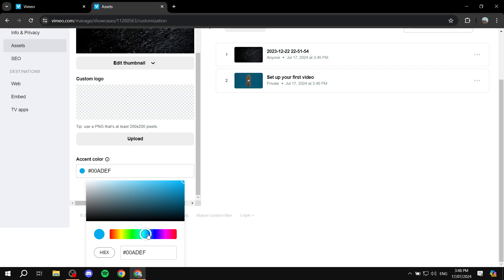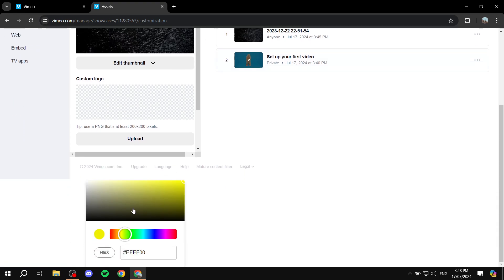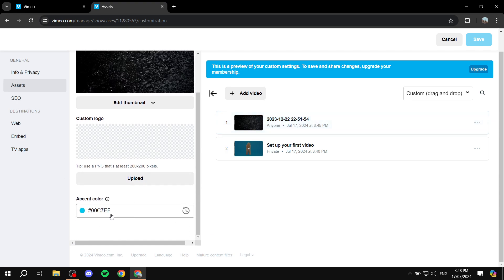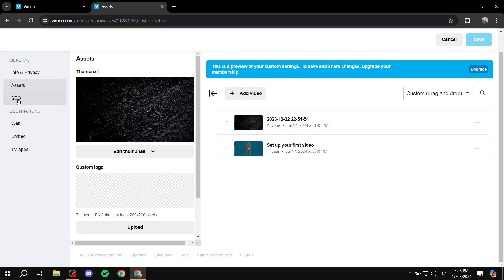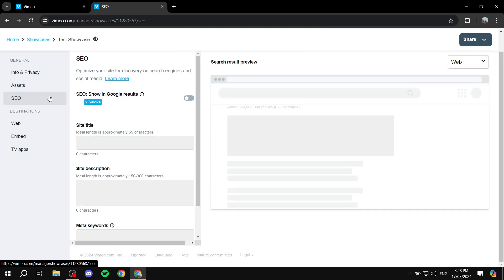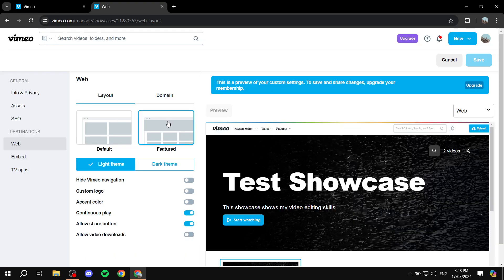Changing the accent color requires upgrading your membership to save and share changes. Similarly, the SEO section is not available on the free plan, so you can't adjust anything there. Make sure to save after making any changes. If you have a paid plan, set up SEO accordingly.